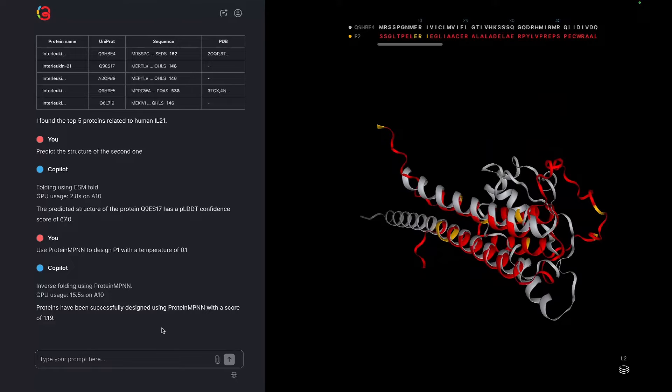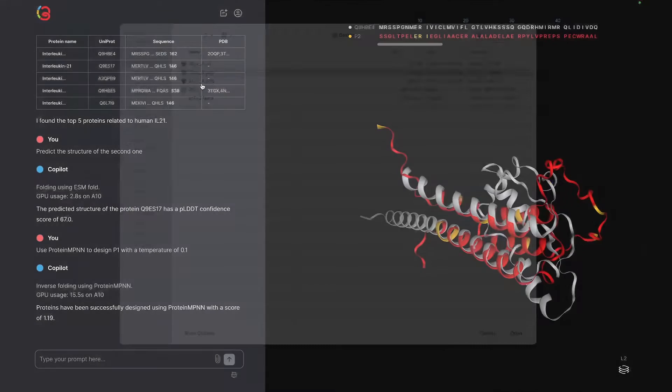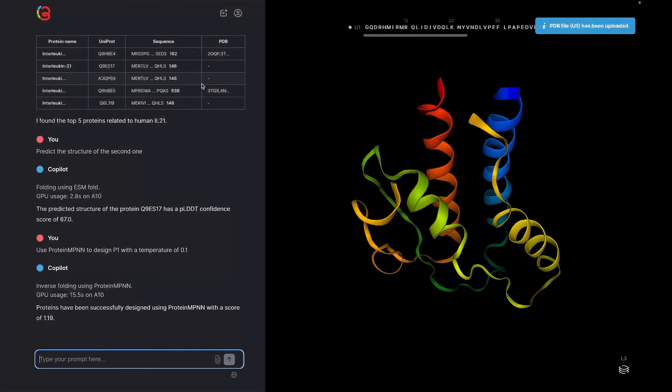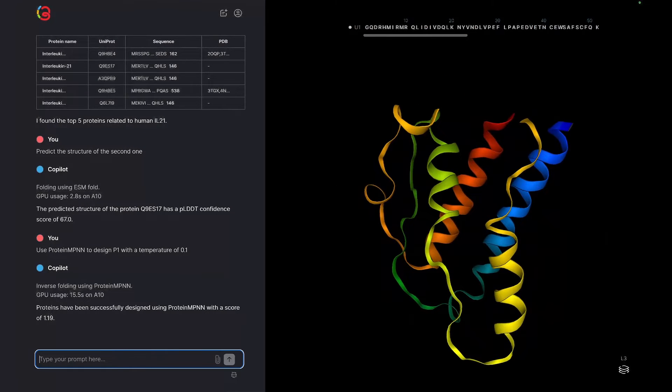You can also run protein MPNN by first uploading any PDB file using the paperclip icon. The upload is automatically named. Here it's named U1. Now we can ask Copilot to use protein MPNN to inverse fold U1.